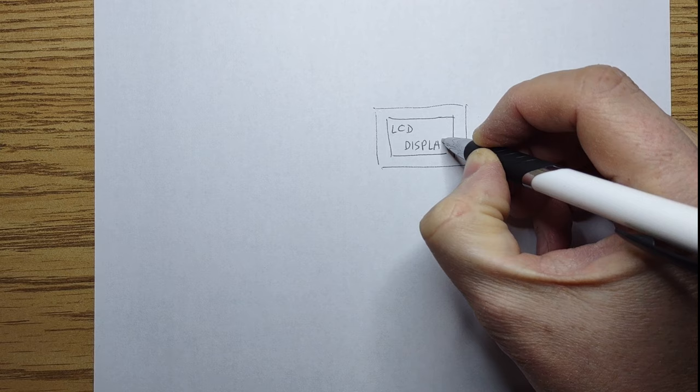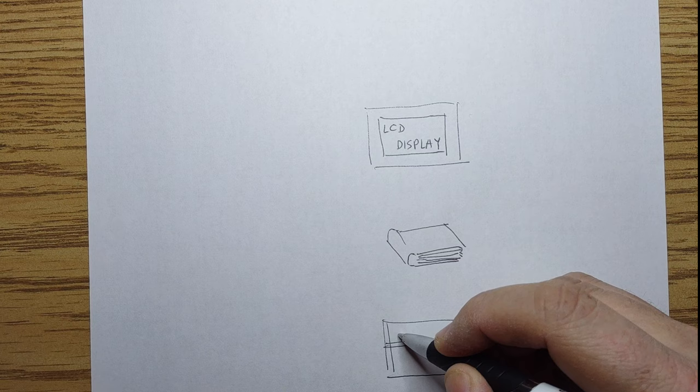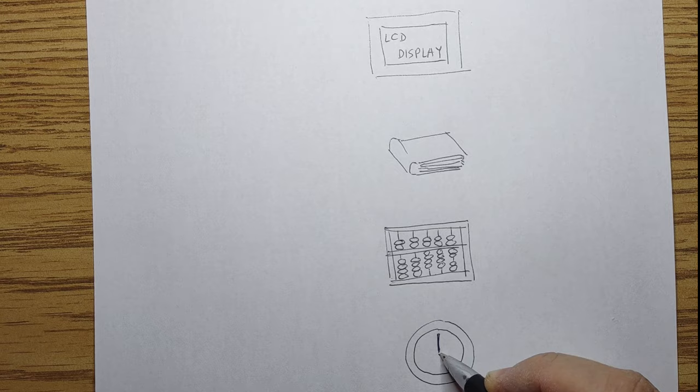First, we'll need something to store these commands. Then, we'll need some kind of counter to keep track of which command to send next. And finally, we'll need a clock to advance that counter.